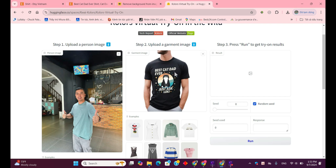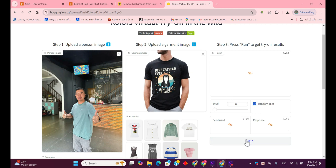You can choose a shirt, dress, jacket, or any other piece of clothing you like. Just make sure it's in the right format. Now, just press Run to get your virtual try-on results. You can adjust the seed or keep it random. Let's see how it looks.